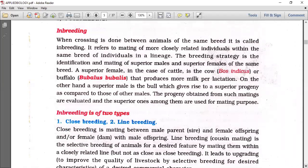When crossing is done between animals of the same breed, it is called inbreeding. It refers to mating of more closely related individuals within the same breed in a lineage.